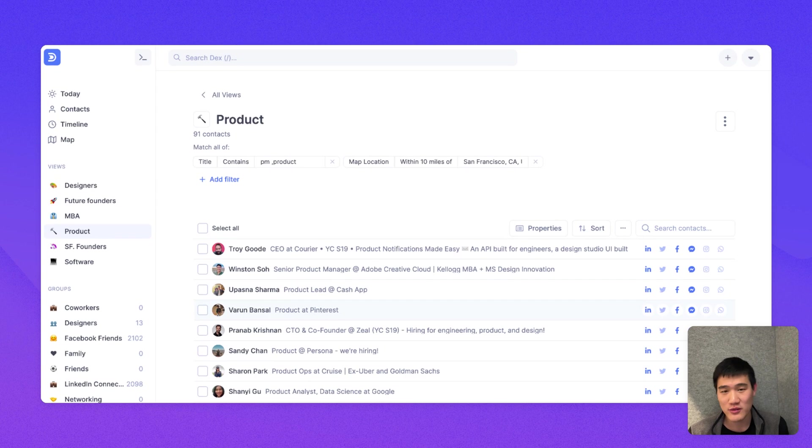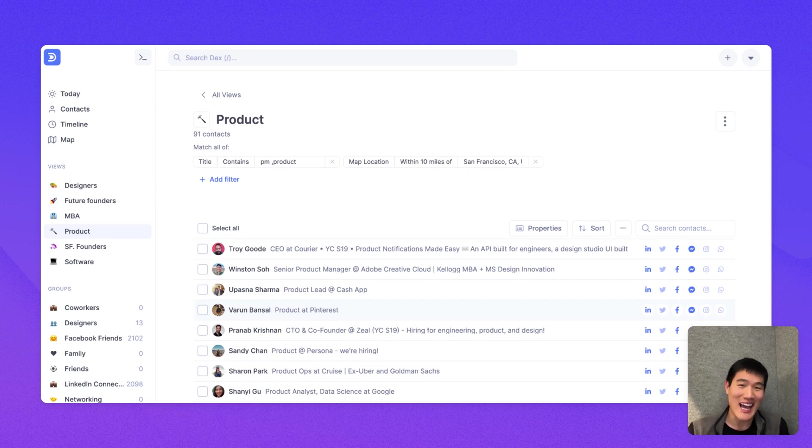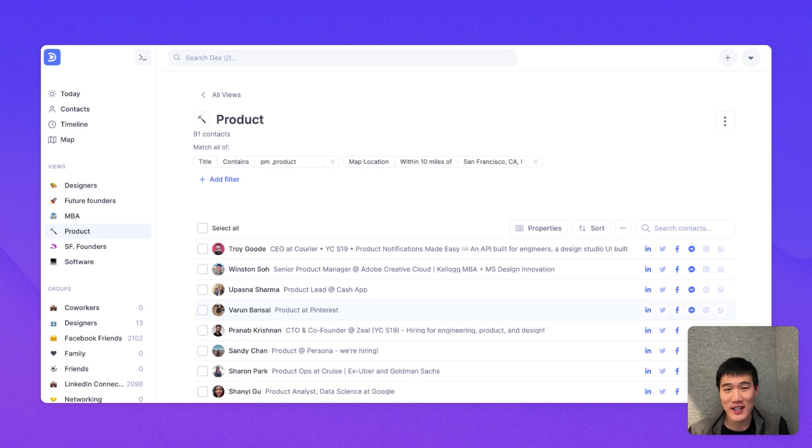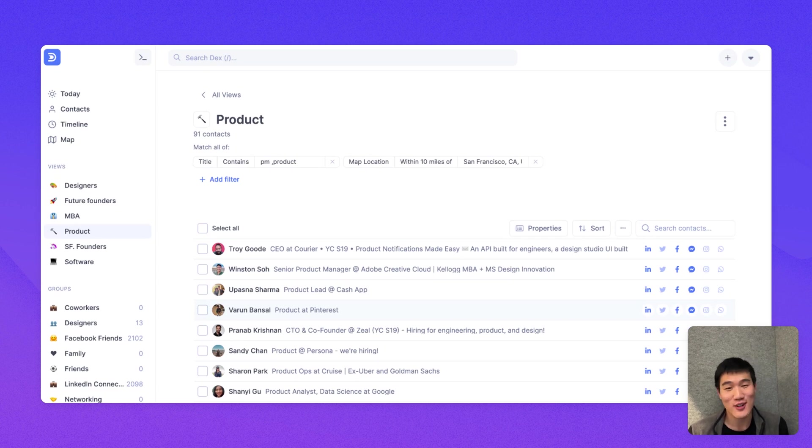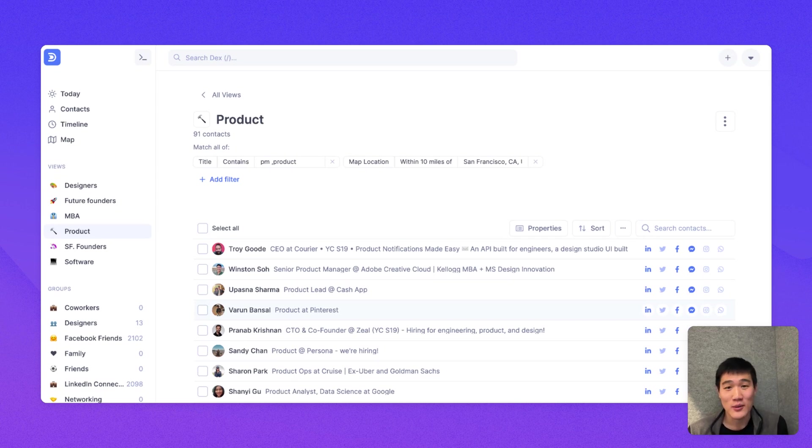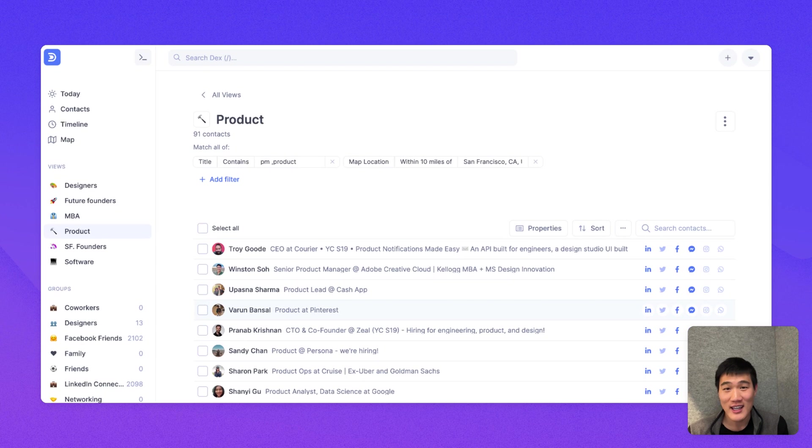Hopefully, this was useful in showing you the core experience of Dex, which is adding your connections and contacts in one place, being able to visualize it, create filters on it, set reminders on it, and also remember where you left off. But Dex and the system that you use will only be as good as the habits you create around the system.